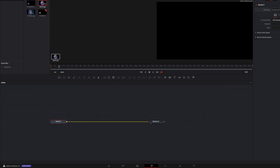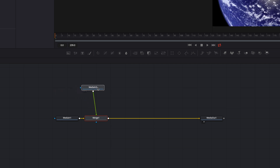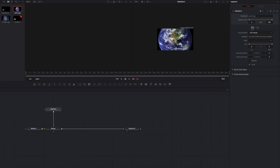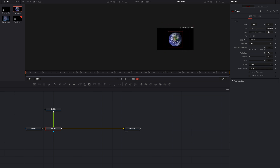We add the earth PNG to our node canvas and we add the merge node. Now we connect it with the foreground input. Then we activate the merge node and decrease the size of the earth PNG.